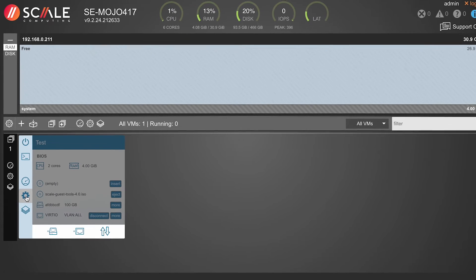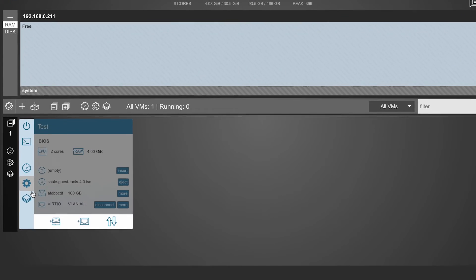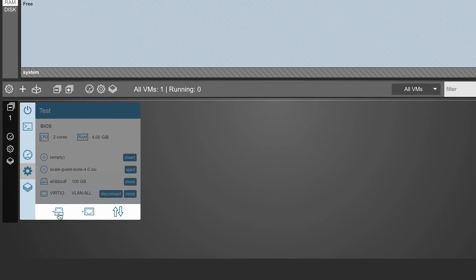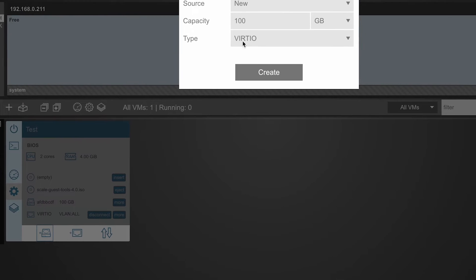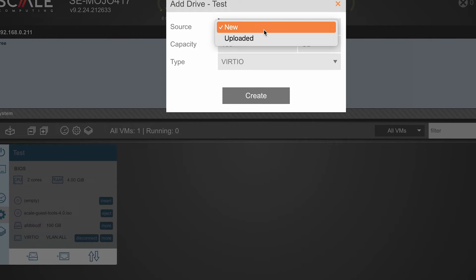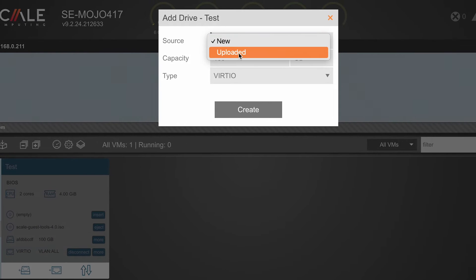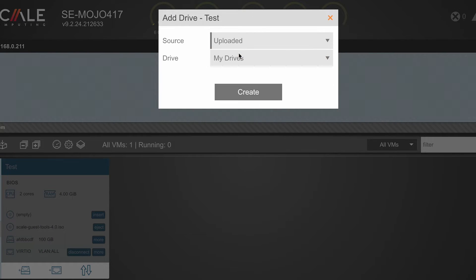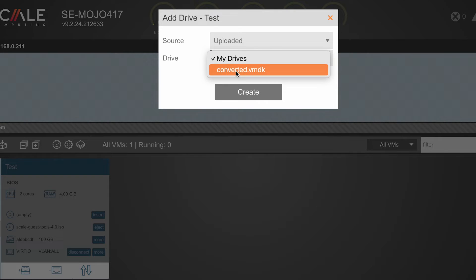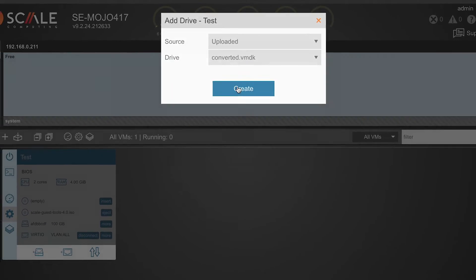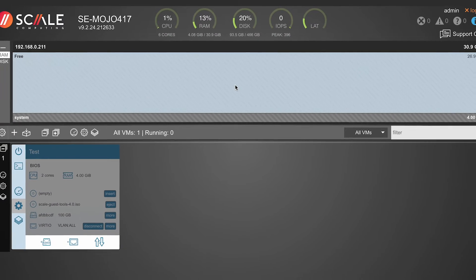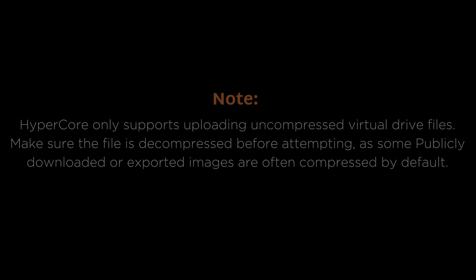Simply click on the Add Drive icon, select Uploaded from the Source section, and then the uploaded disk of choice from the Drive section to be added to the VM. Please note, HyperCore only supports uploading uncompressed virtual drive files. Make sure the file is decompressed before attempting this import, as some publicly downloaded or exported images are often compressed by default.